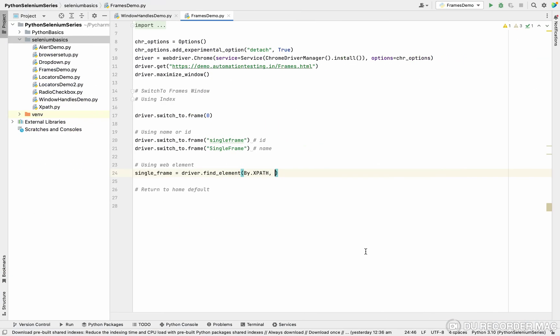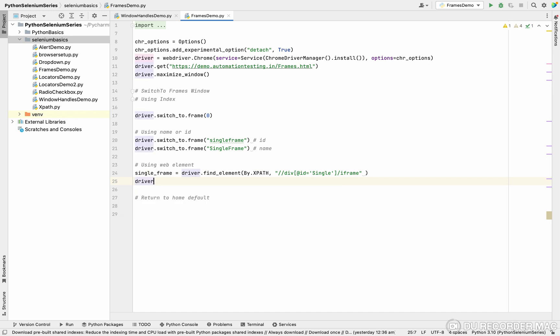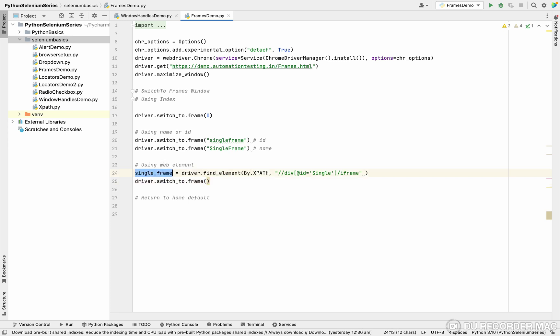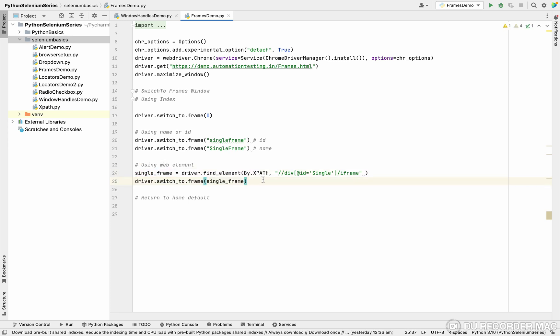We can use the web element as well. Web element means driver.switch_to.frame and I want to pass the web element. This is my web element. I'm passing it here. I write my visa, we have there are four methods.